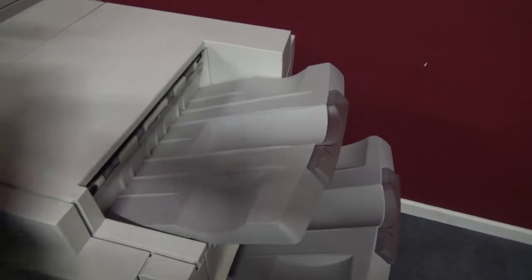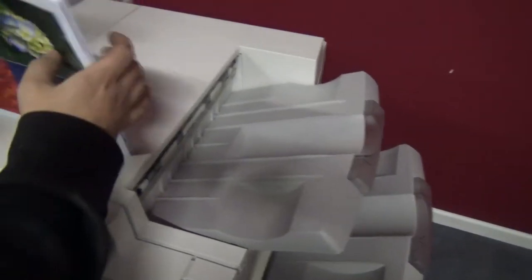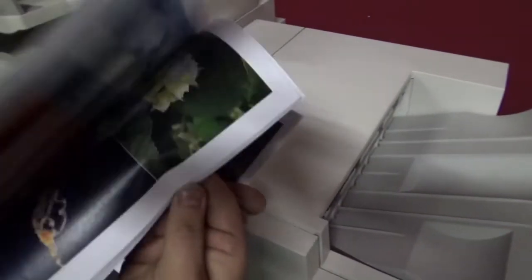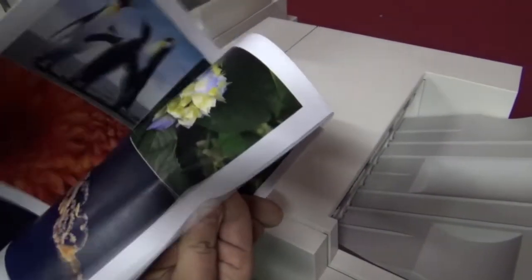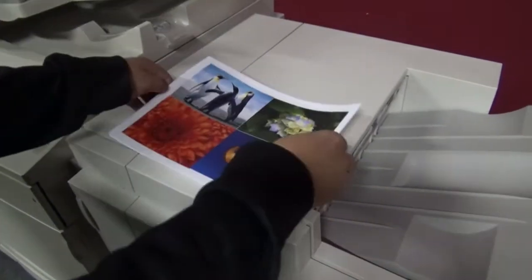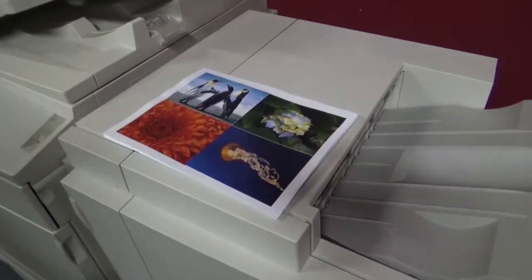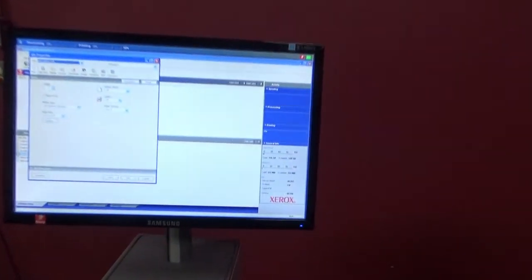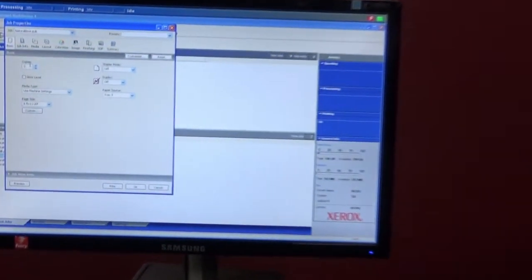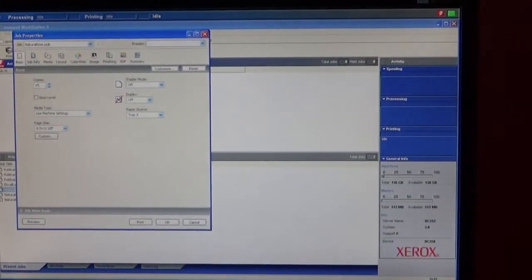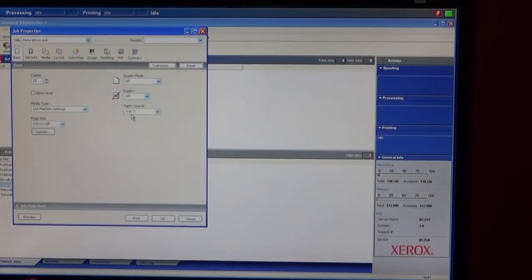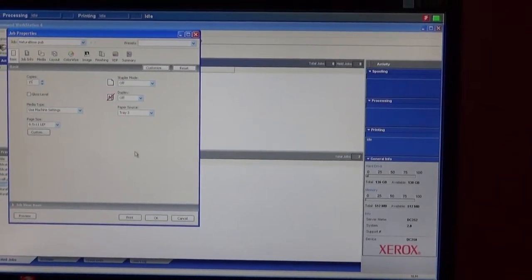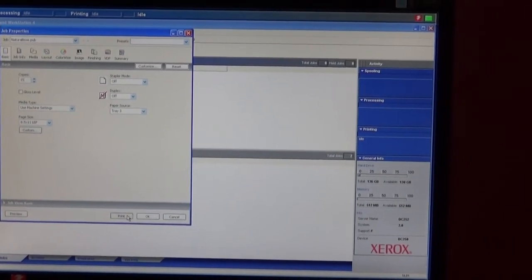So as you can see, the colors are nice. Again, we'll go over here and select just another job we actually created. It's just going to be a black job. We'll select 15 copies, long edge, no duplex, it's one sided, tray 3 again.